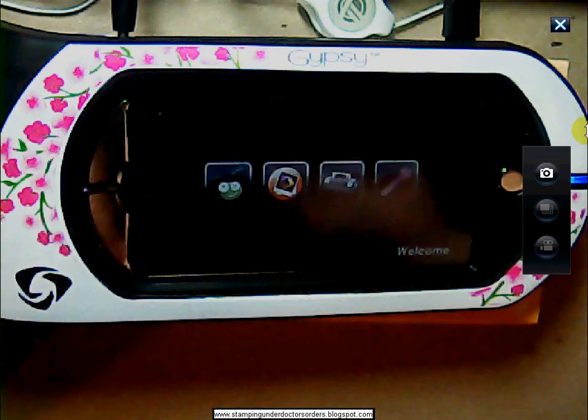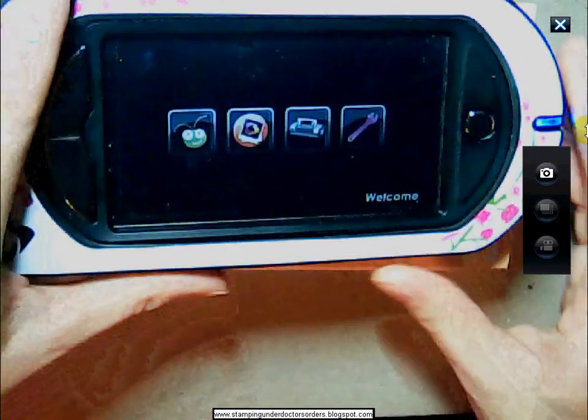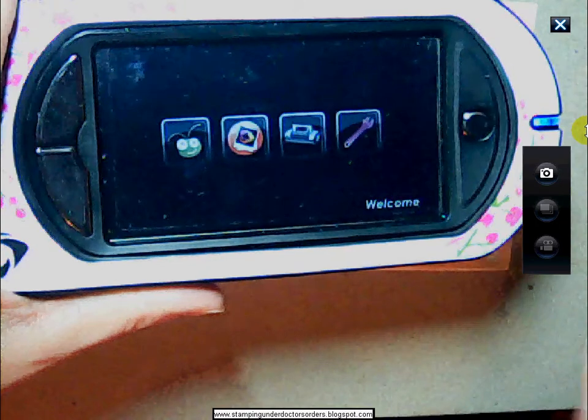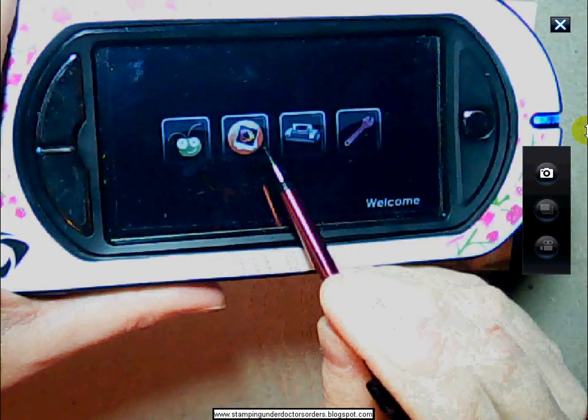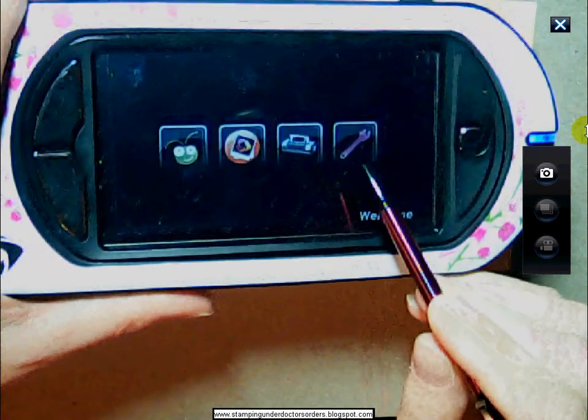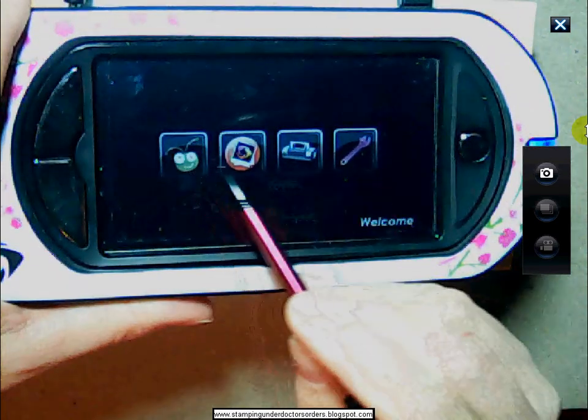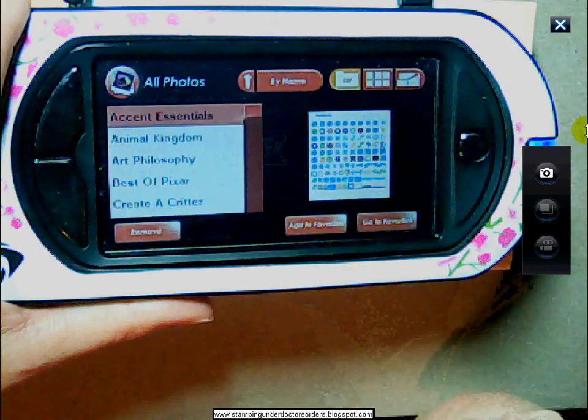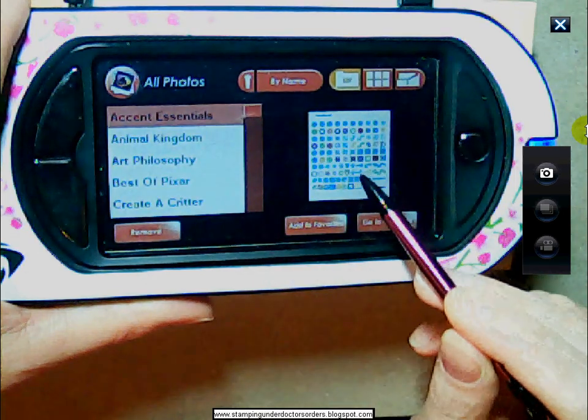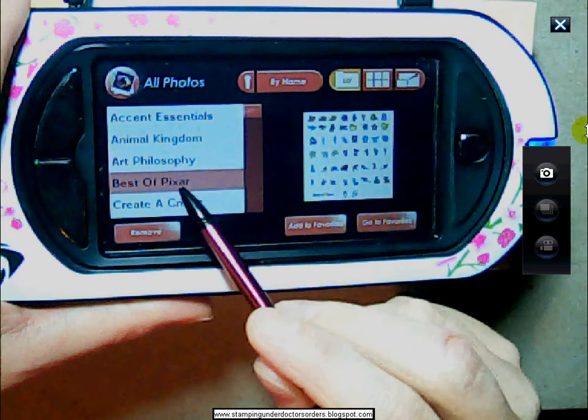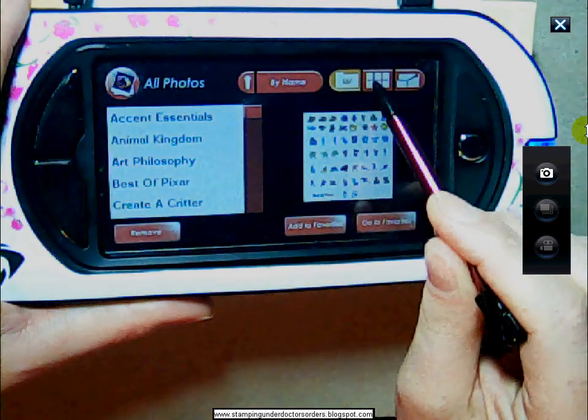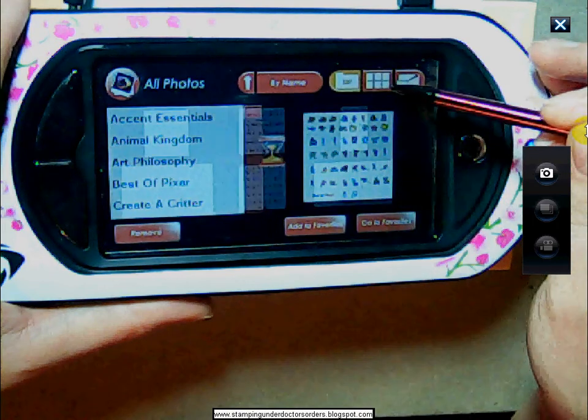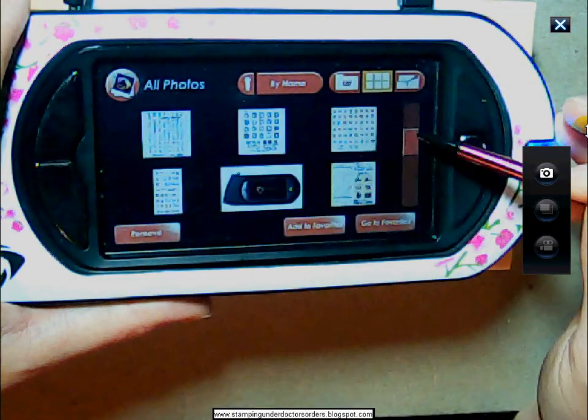So on your gypsy, if you're not familiar, this is the design program, this is the photo application, this is the imagine application, and this is the settings. So if you go into photo application, there they all are, and you can view them one at a time by name. You can look through them all at once.